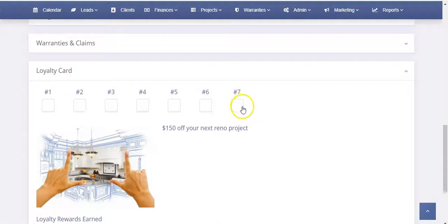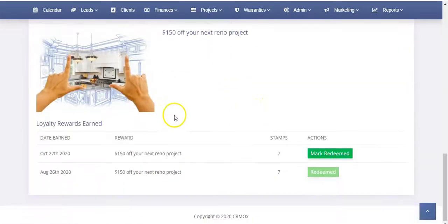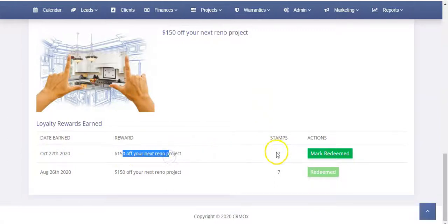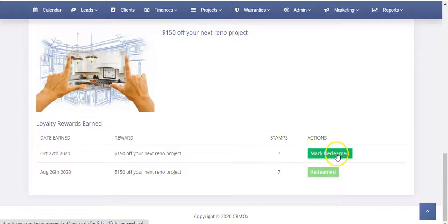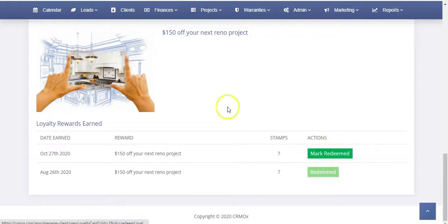Now it's reset because on the seventh one, they had already received that prize. So you'll see here they got it today. Here's what they got, how many stamps it took, and then it has this button here because it's not redeemed. They had redeemed one before but now it says mark redeemed.